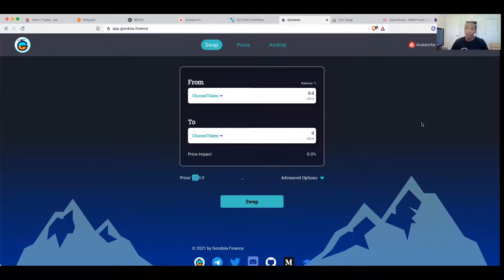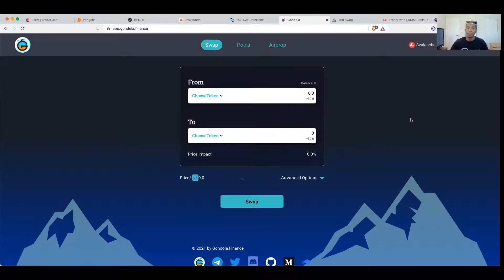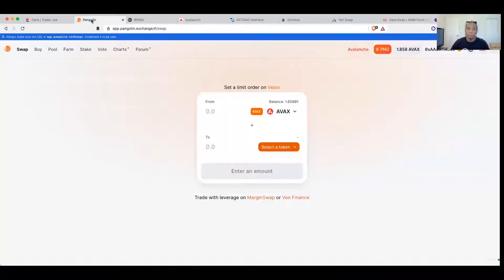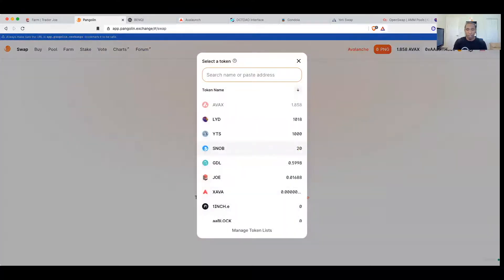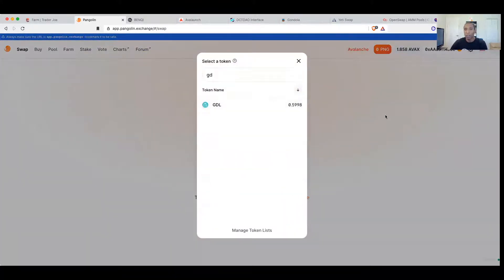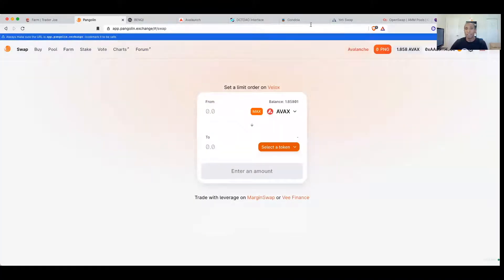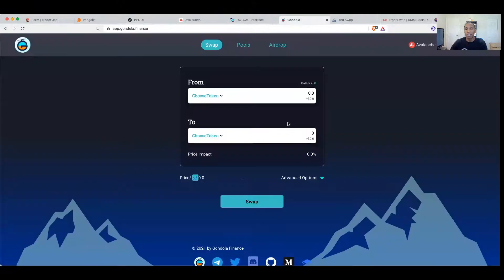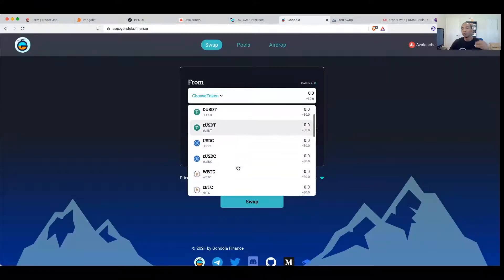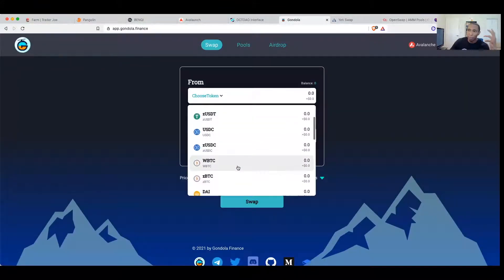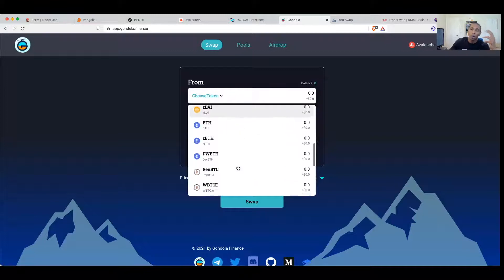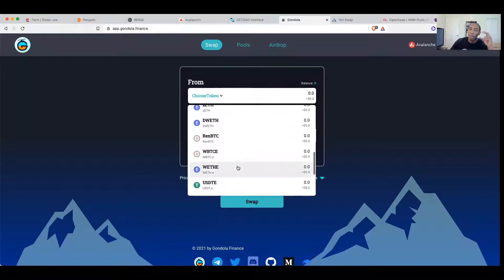I'm going to throw this one in the room for you guys under a penny. You have to either come over here to Pangolin and you can type in GDL and you can get it on here.